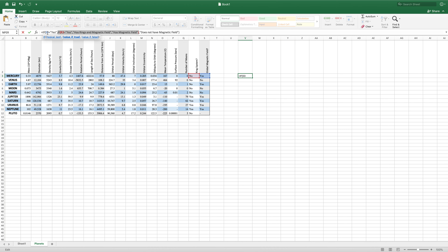However, if S3 does not equal yes, then it will jump to the value if false and print does not have magnetic field.